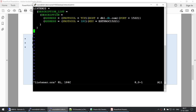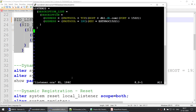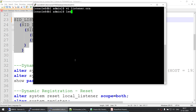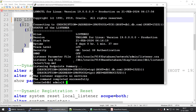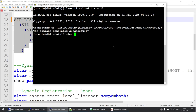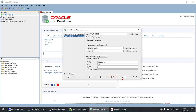Going back to the listener.ora file with vi, my listener name is listen22. I'll add an SID_LIST_LISTEN22 entry specifying the oracle_home and the SID name. After saving, even with those changes lsnrctl status still shows no services. We can stop and start the listener, or simply run lsnrctl reload listen22. After reloading, status shows prod has registered and the SQL Developer test shows success. This is called static registration.